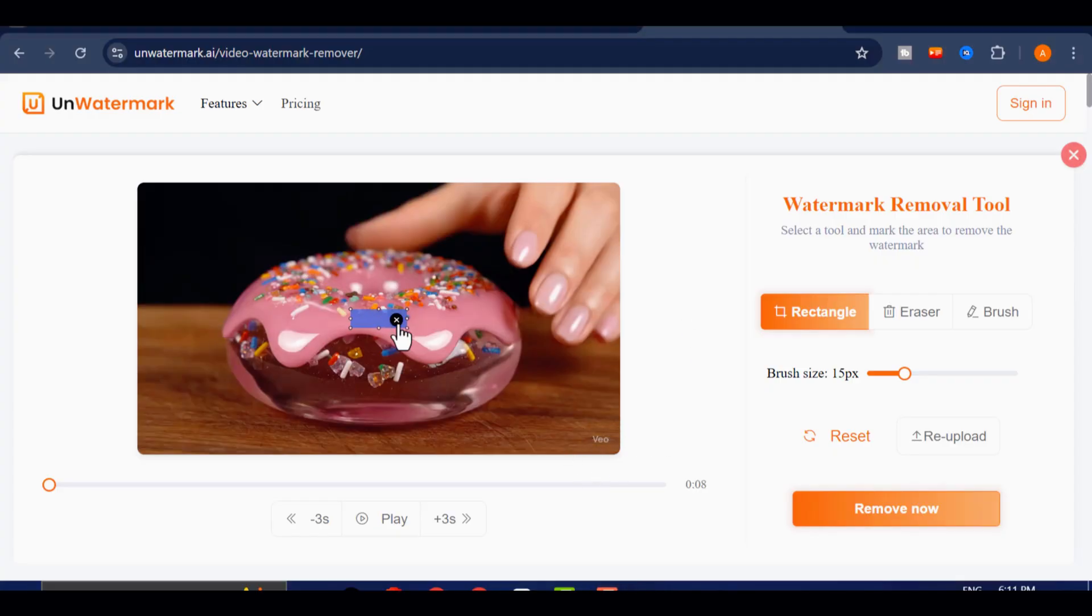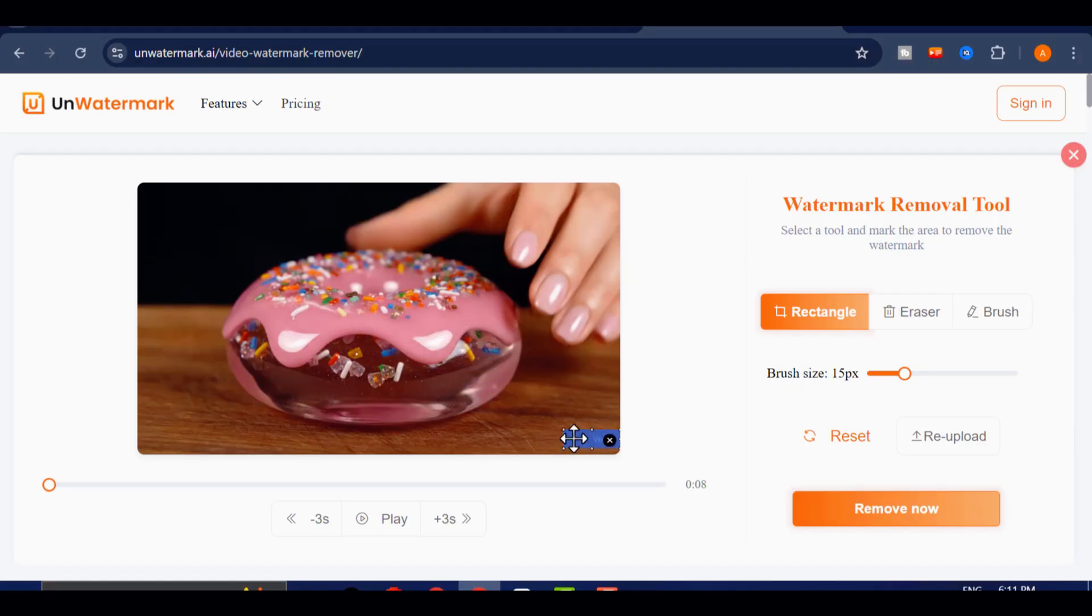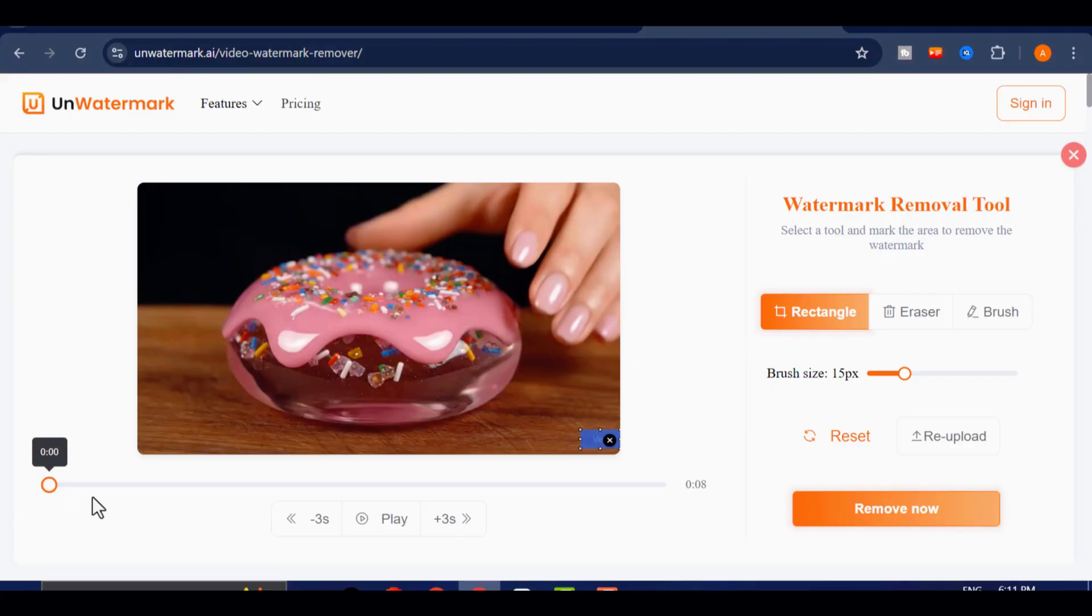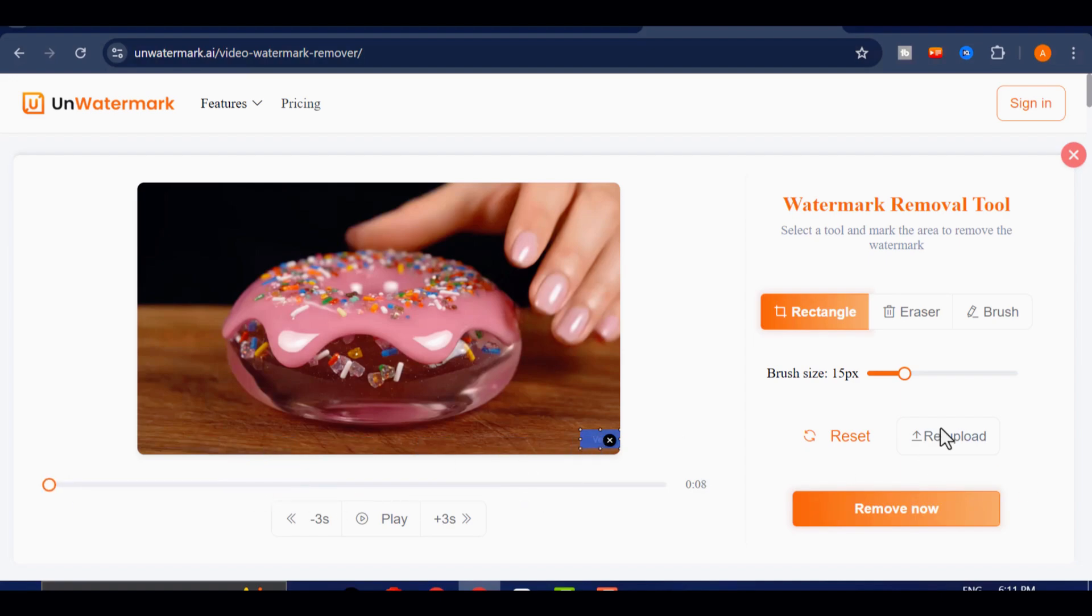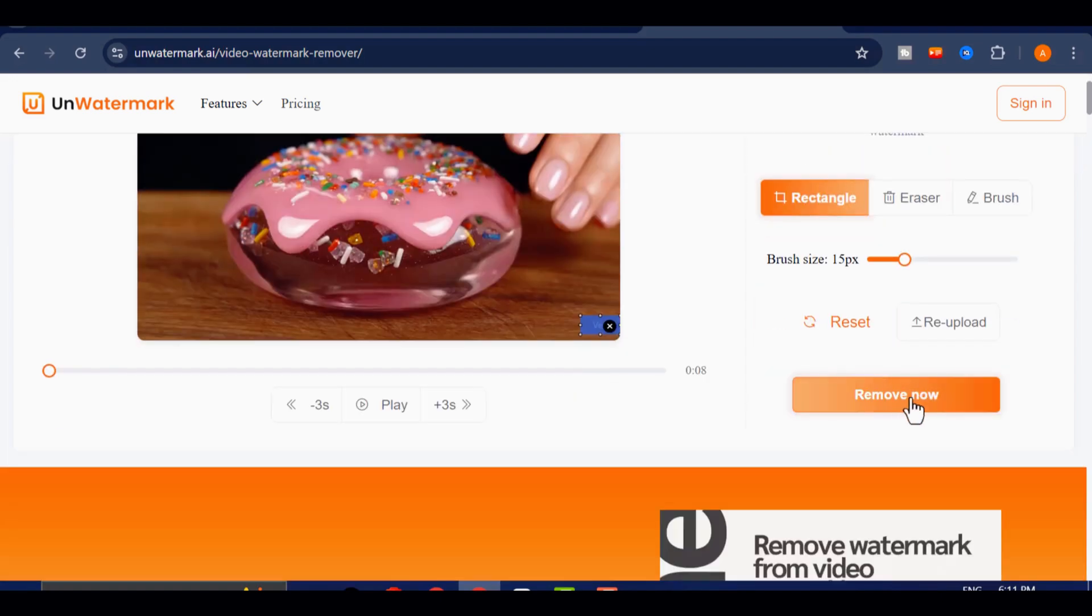Now comes the main part. Use the watermark remover brush or marker tool to carefully highlight every spot where the VEO logo appears. Make sure you go through the entire video frame by frame to cover all instances of the watermark accurately. Once you've highlighted everything, click on Remove to begin the process.